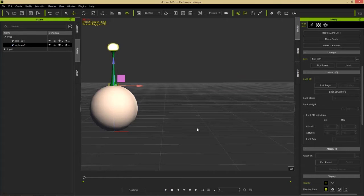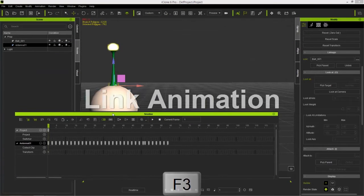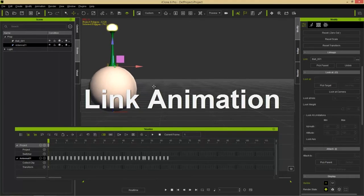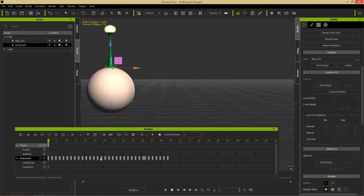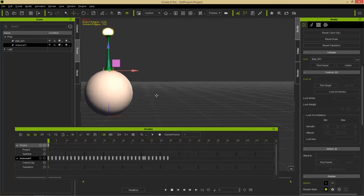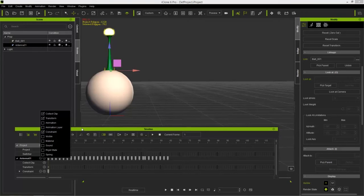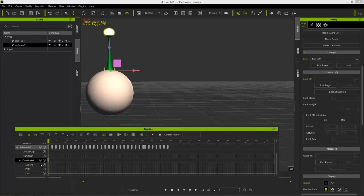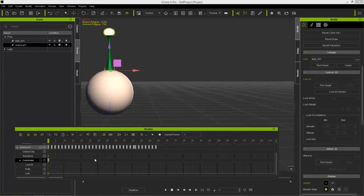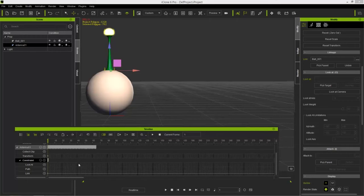Now let's animate this link — let's detach it. Press F3 to open the timeline and bring it down a bit. Don't worry about the existing keyframes; those relate to spring effects covered in a separate tutorial. With the antenna selected, go into the Constraints track. There are three types of constraints: Look At, Path, and Link. We're talking about the Link constraint. Holding Alt and scrolling out, you can see the antenna is linked to the sphere essentially for the entire timeline.